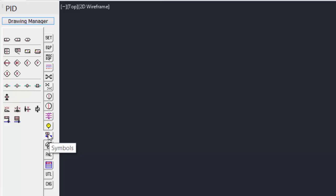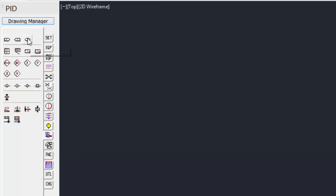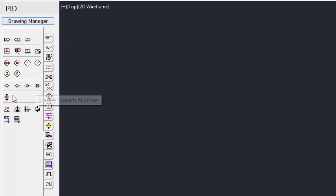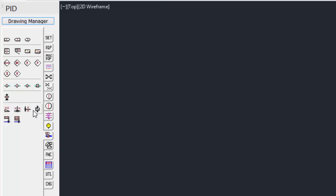Under symbols, shows the off-page connectors, or continuation arrows, for the drawings, as well as line descriptors. North arrow, some of the basic symbols that you may need.